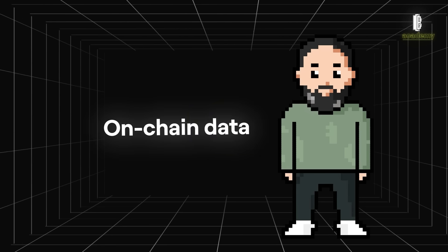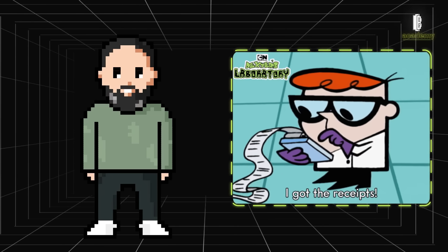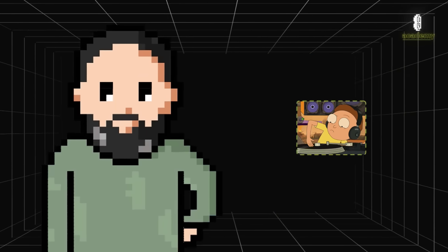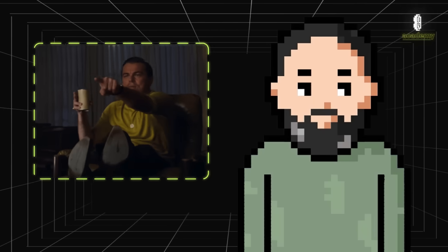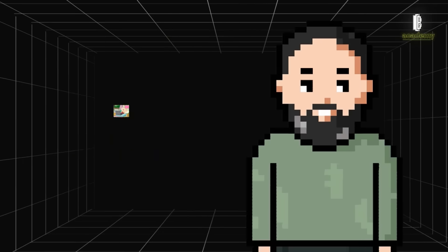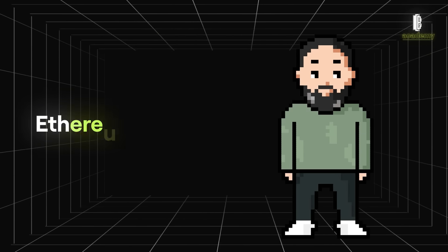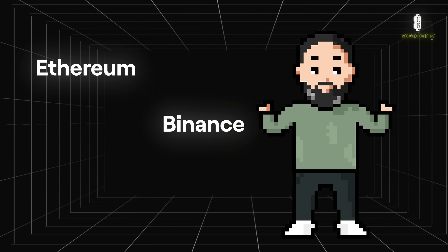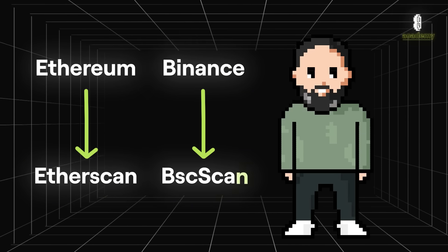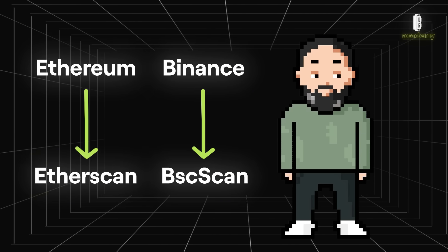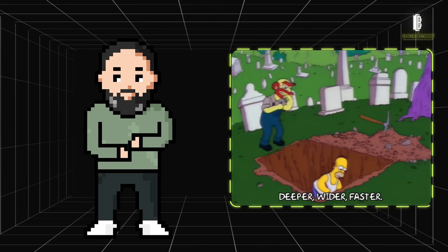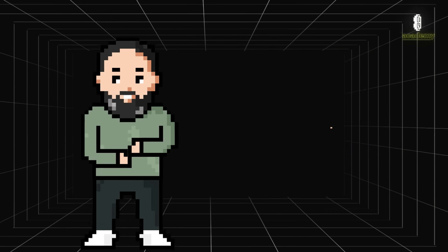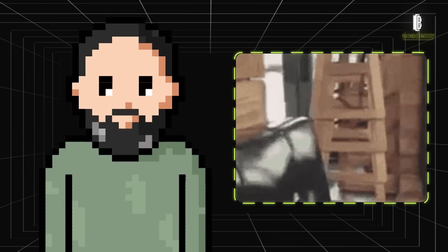On-chain data is like getting receipts for every transaction made on a blockchain. It's information recorded on a public blockchain that anyone can see. For instance, you can look up transactions made on Ethereum or the Binance Smart Chain using platforms like Etherscan and BSCScan. Digging into this data could help you understand what's happening in the cryptocurrency market and spot potential opportunities or risks.